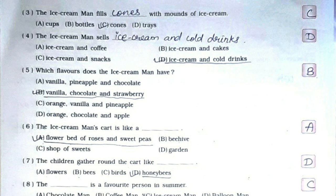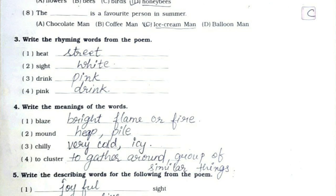Fifth: which flavors does the Ice Cream Man have? Option number B — vanilla, chocolate and strawberry. Sixth: the Ice Cream Man's cart is like? Option number A — flower bed of roses and sweet peas. Seventh: the children gather round the cart like honeybees — option number D. Eighth: the Ice Cream Man is a favorite person in summer — option number C.